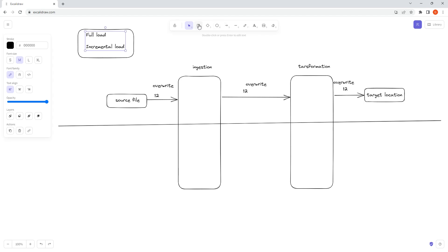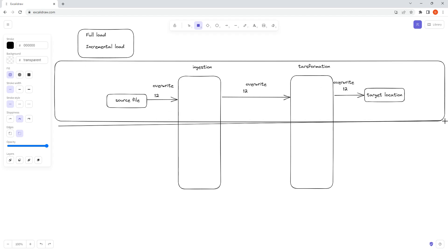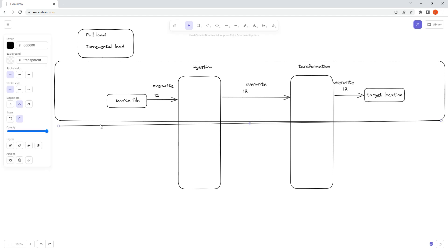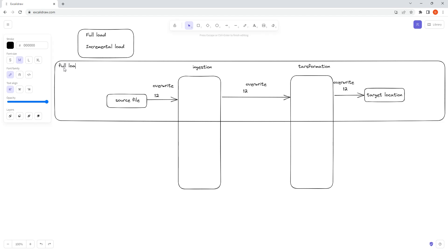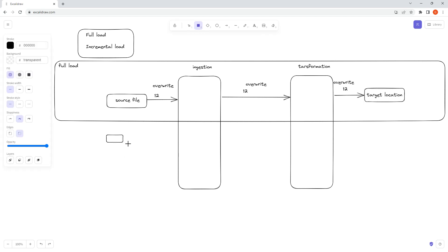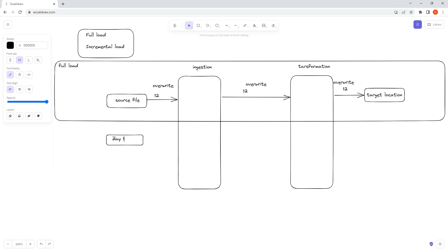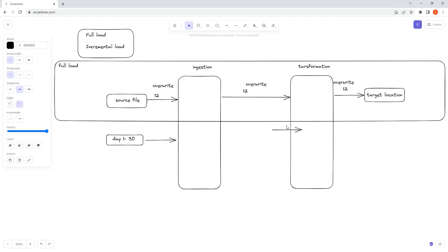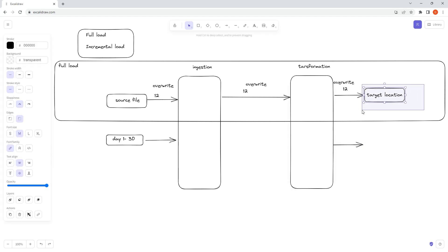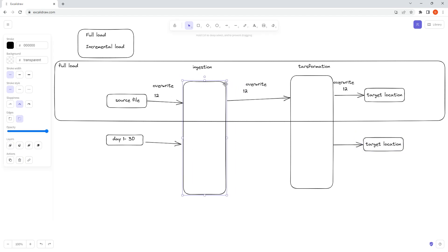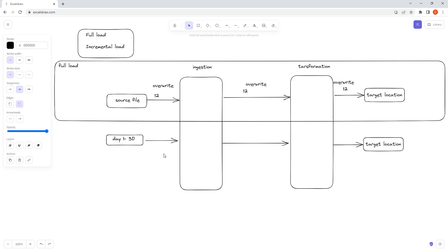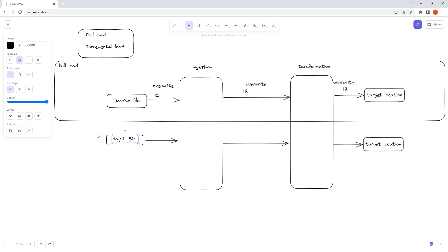Now we will be talking about incremental load. Let's say on day one, when you start loading your data, you get a source file with 30,000 records. These 30,000 records will be processed through the ingestion layer, some transformations will be performed, and then they will be loaded to the target location.